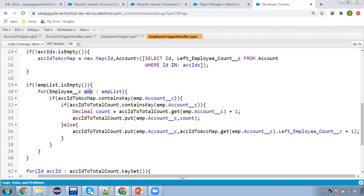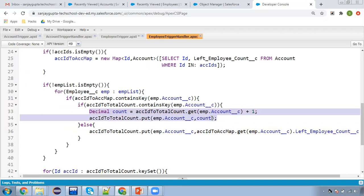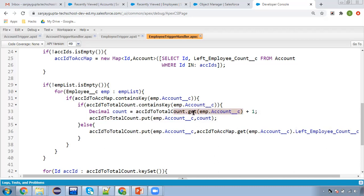If the next employee record from the list is also looking up to the same account, it will already be present in the local count map. So the contains key check will be true. We fetch the existing count value from the local map, increment it by one, store it in count, and then put the account ID and the updated count back into the map. This way, if multiple employees link to the same account, the map correctly accumulates the total count.